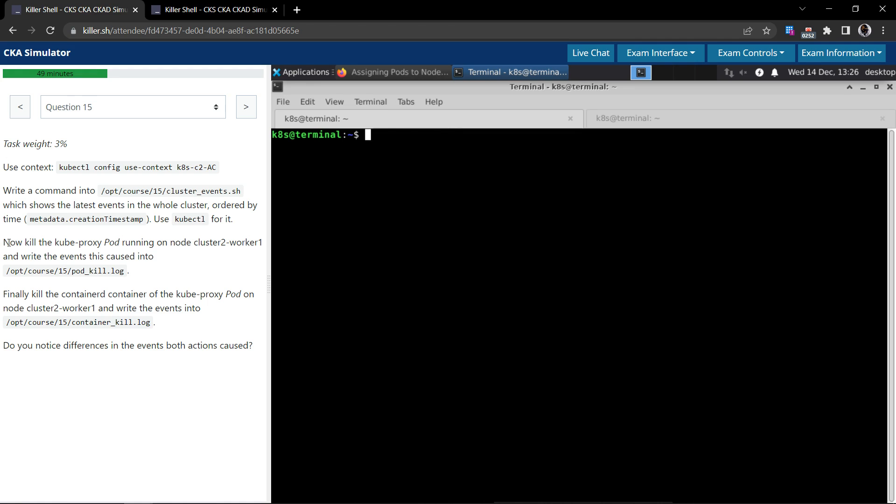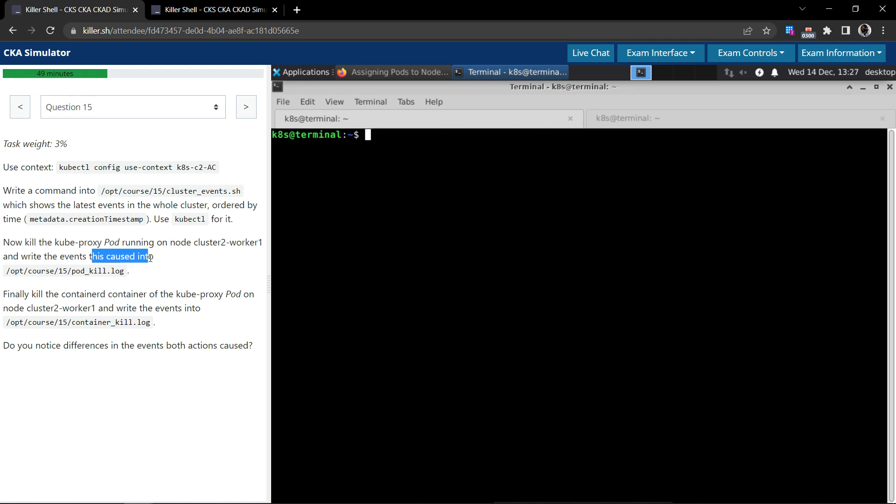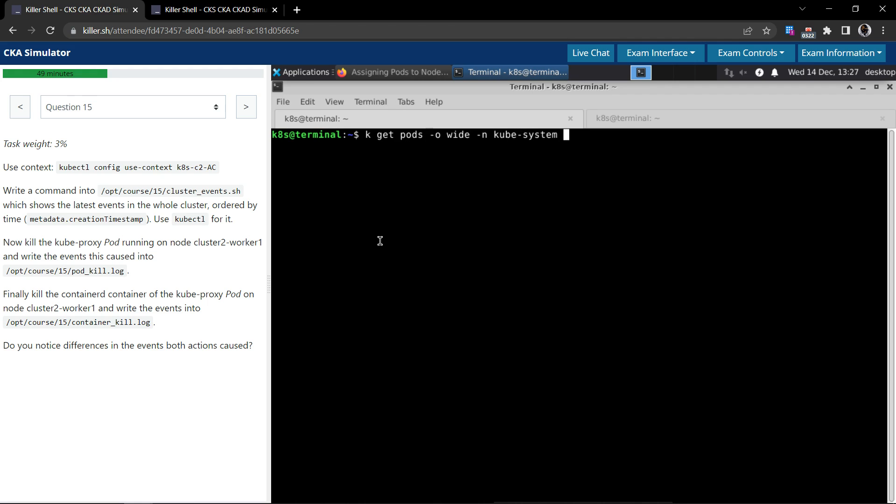The next section says now kill the kube-proxy pod running on the node cluster 2 worker 1 and write the events into this file. Kube-proxy should be running as a pod on the control plane, basically in the kube-system namespace.